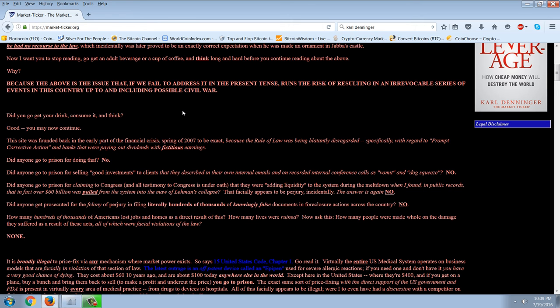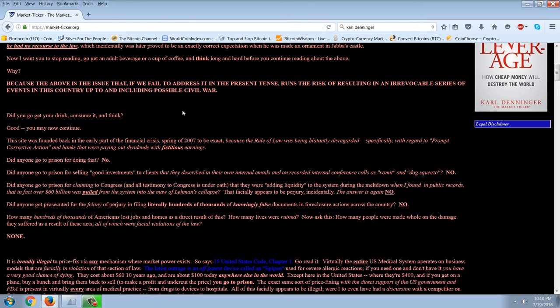Did anyone go to prison for selling good investments to clients that they described in their own internal emails and recorded internal conference calls as vomit and dog squeeze? No. Did anyone go to prison for claiming to Congress, and all testimony to Congress is under oath, that they were adding liquidity to the system during the meltdown when I found in public records that in fact over $60 billion was pulled from the system into the maw of the Lehman collapse? That facially appears to be perjury, incidentally. The answer is again, no.